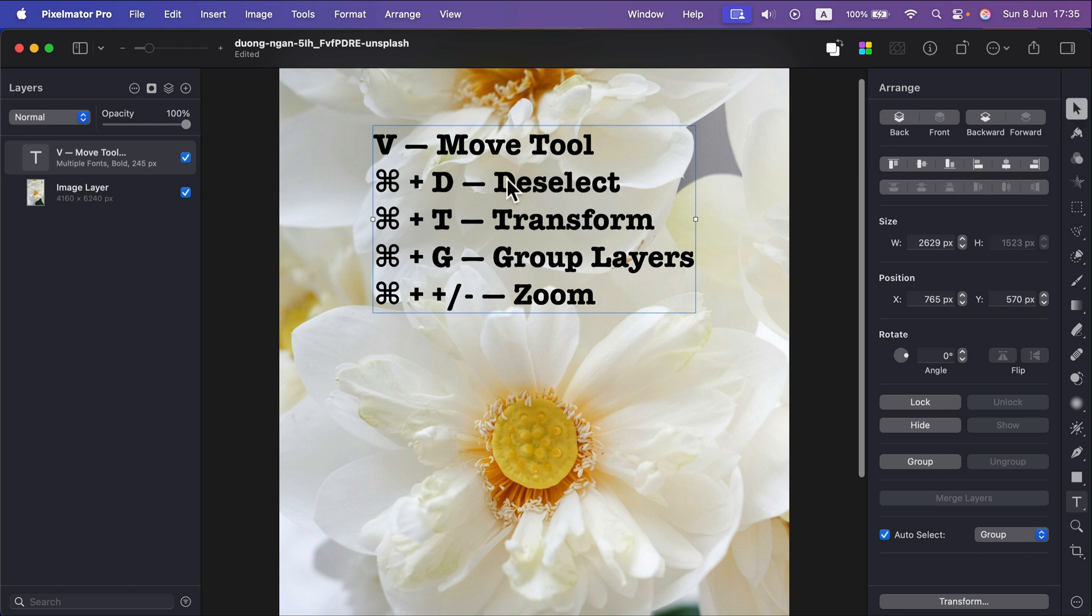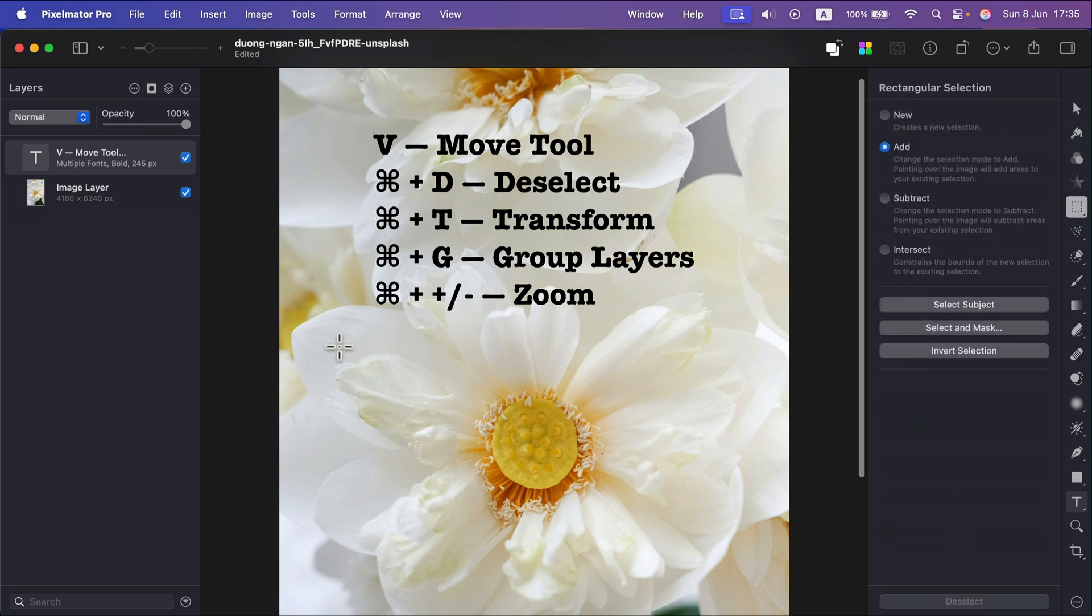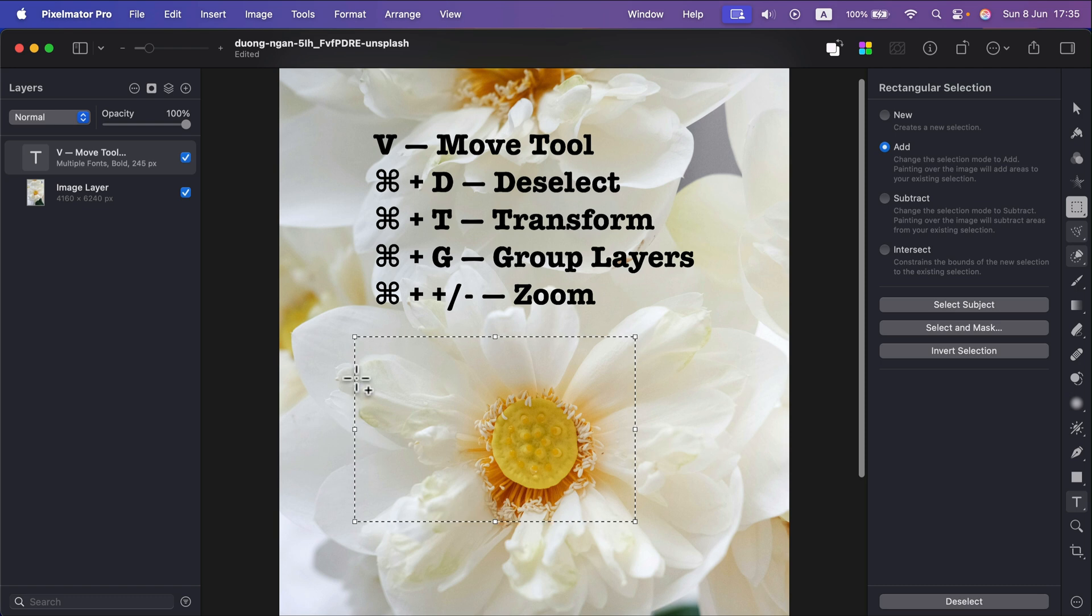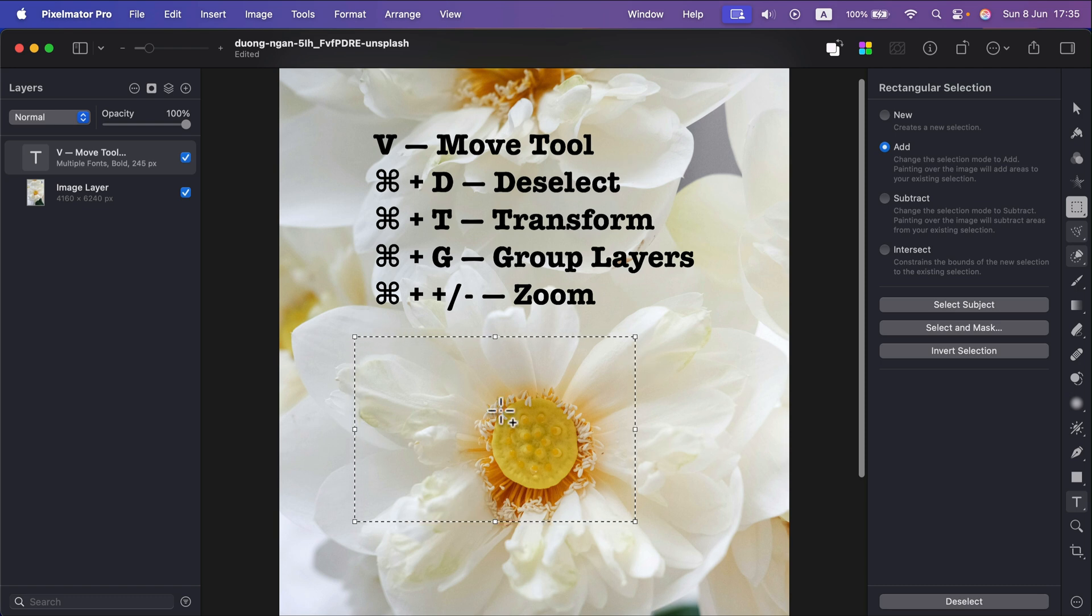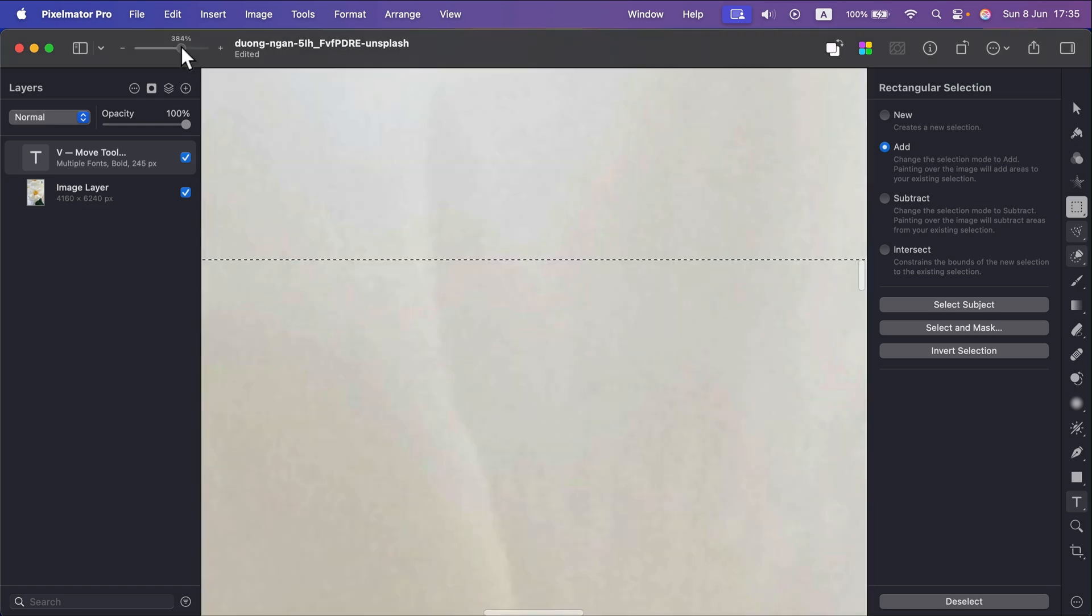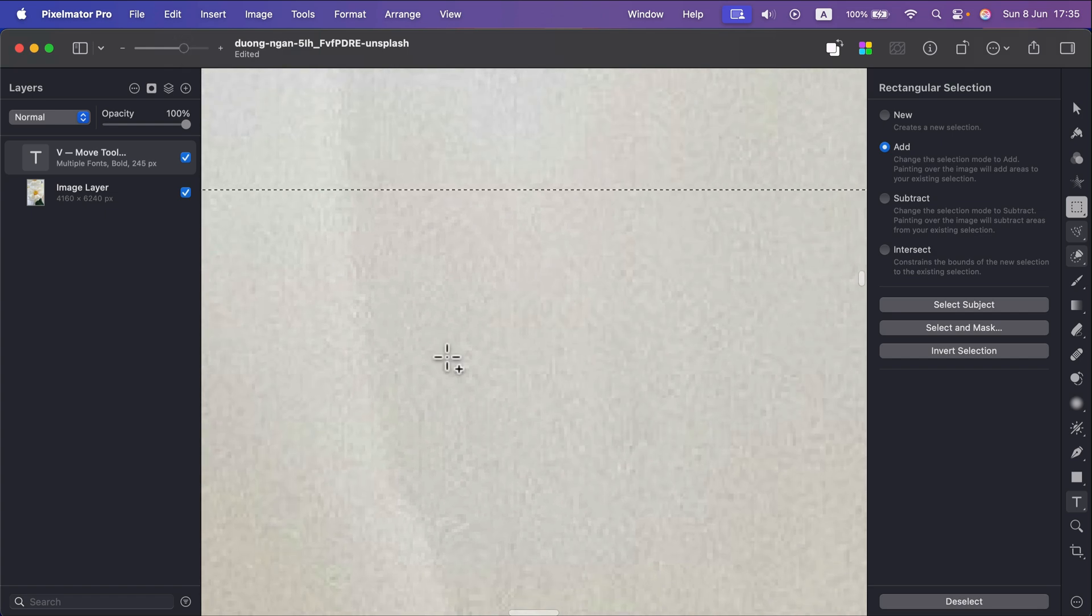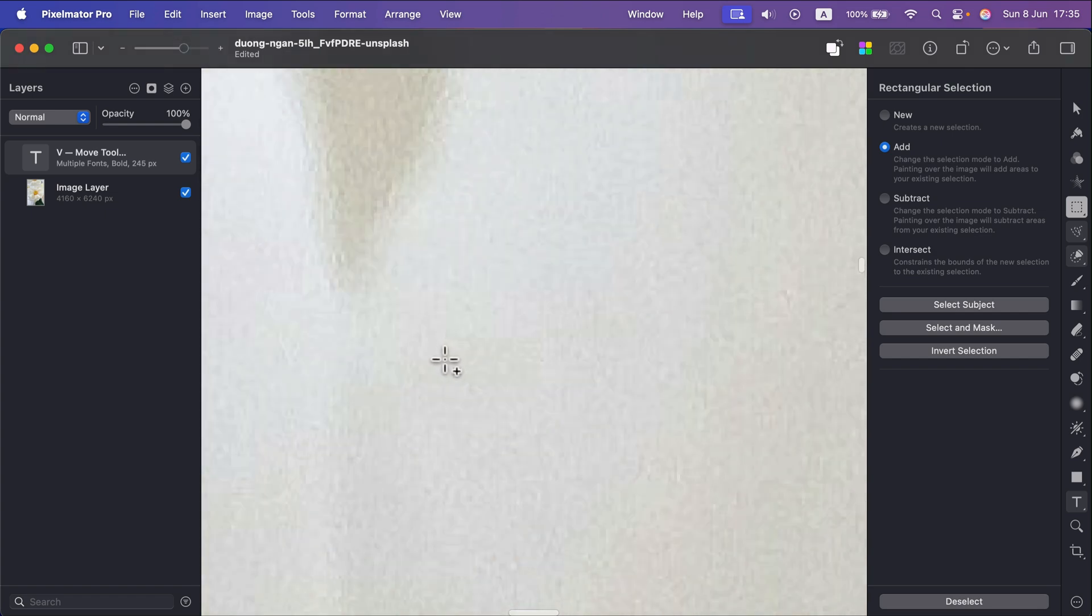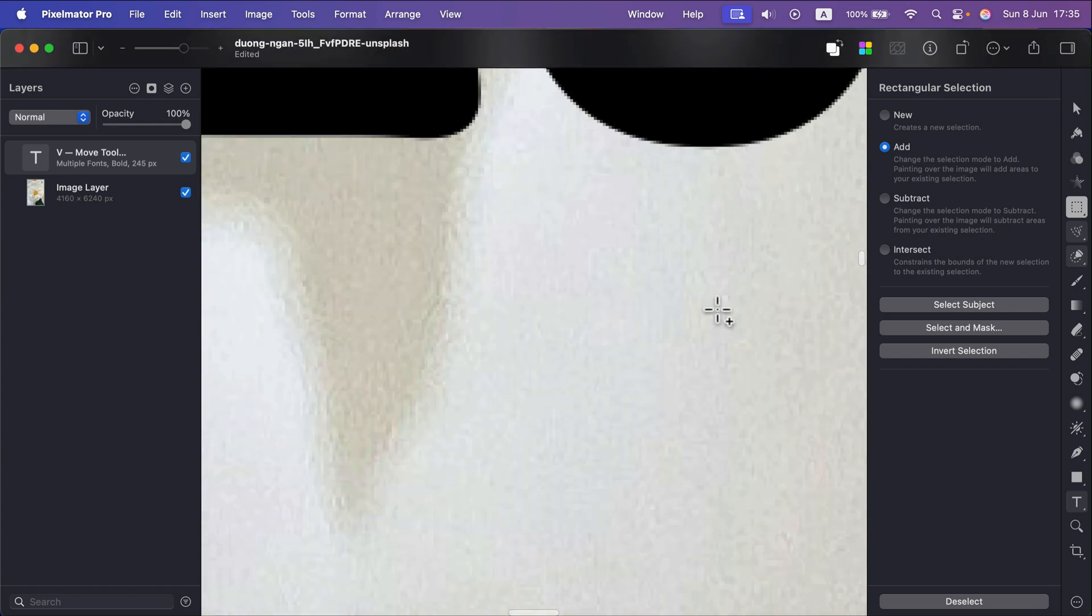So that's number one V, super handy to remember where you jump back to the first tool on the list. Then we got Command D for deselect and that's super helpful especially for beginners because if you forget about selection